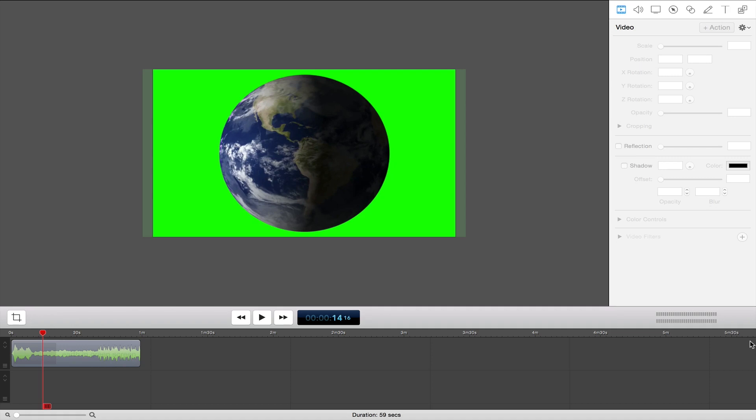Hey, what is going on? Hope you guys are having a fantastic day. Today I'm going to be showing you how you can use this green screen effect on ScreenFlow and iMovie. So, let's get started.